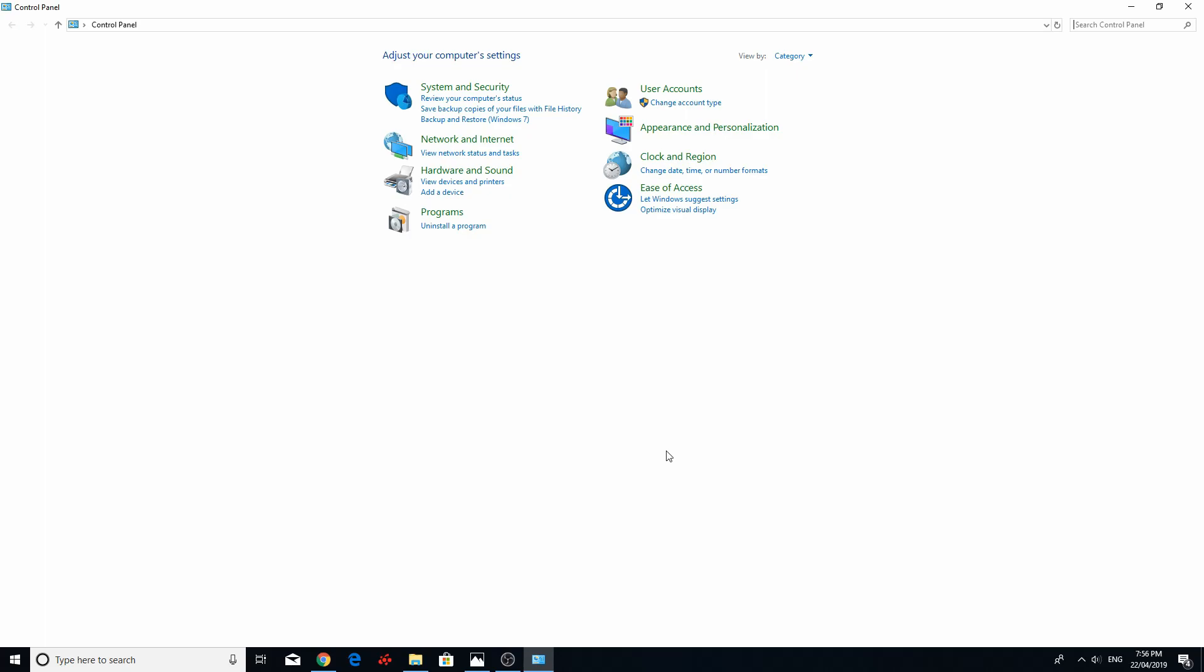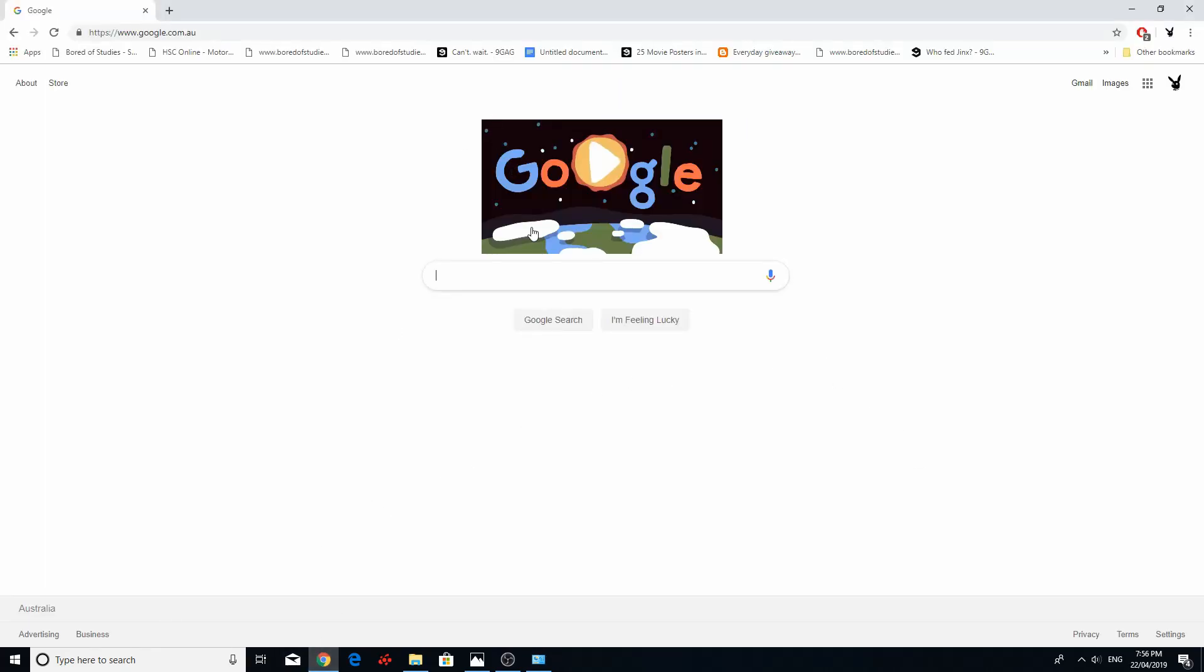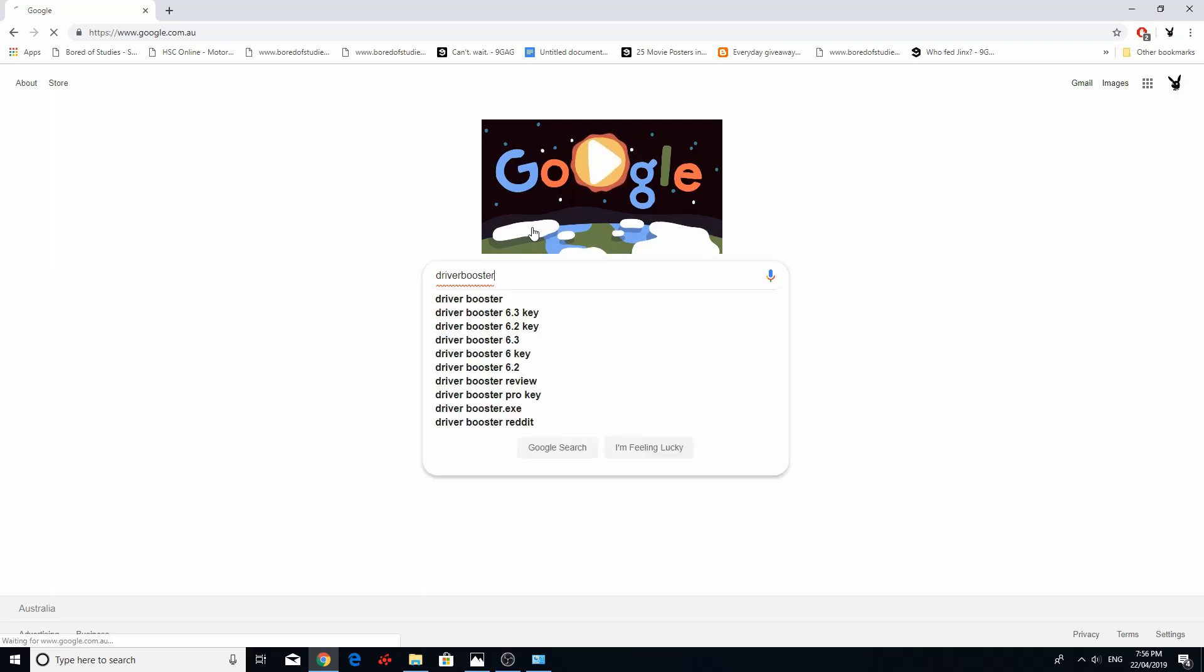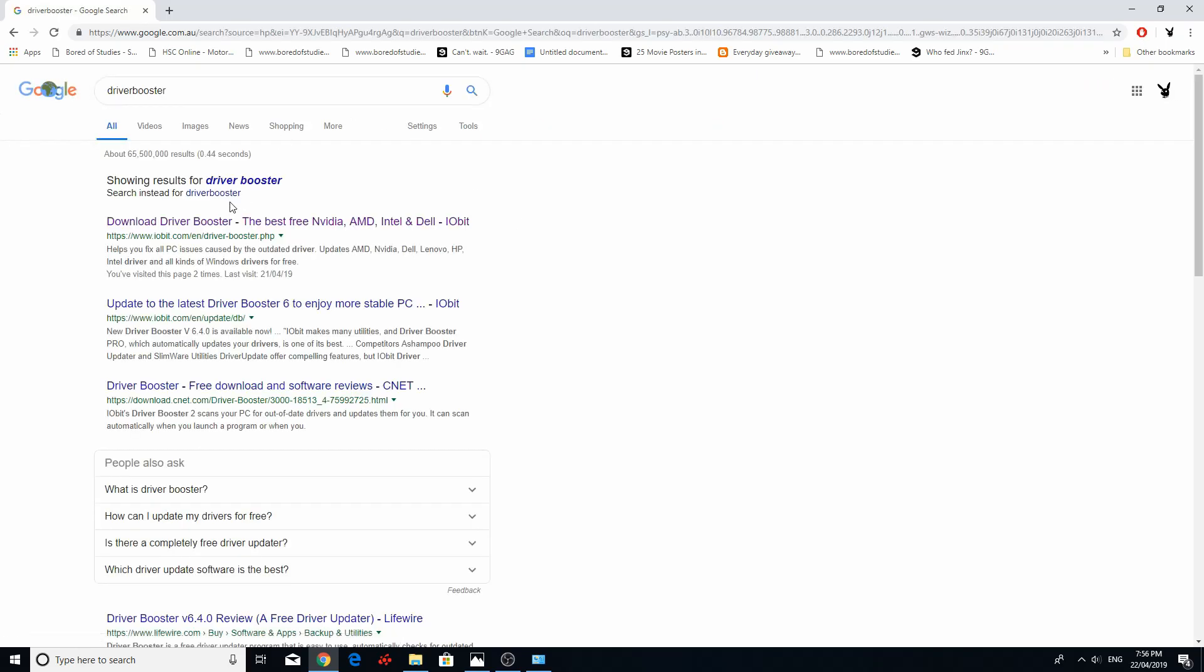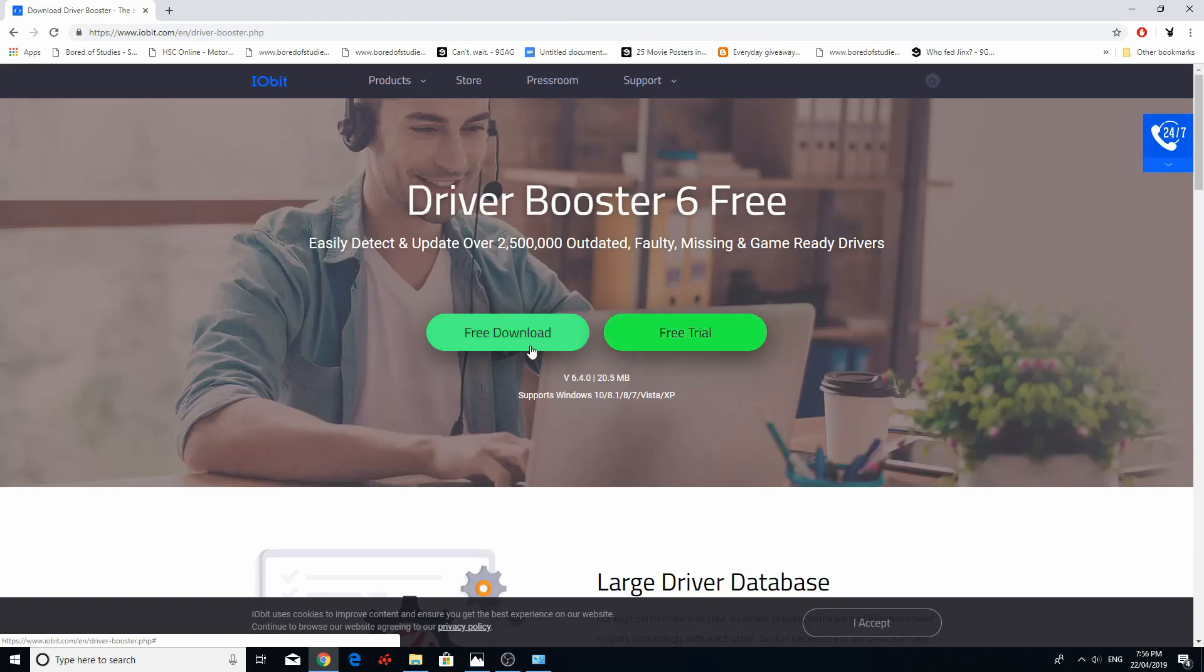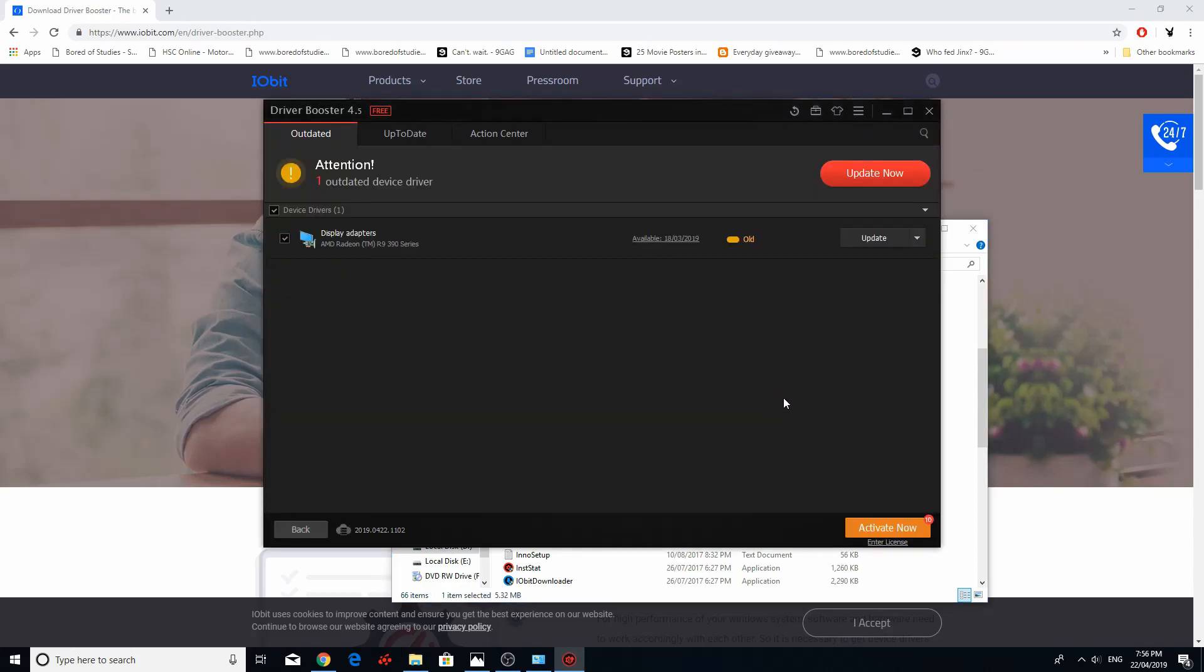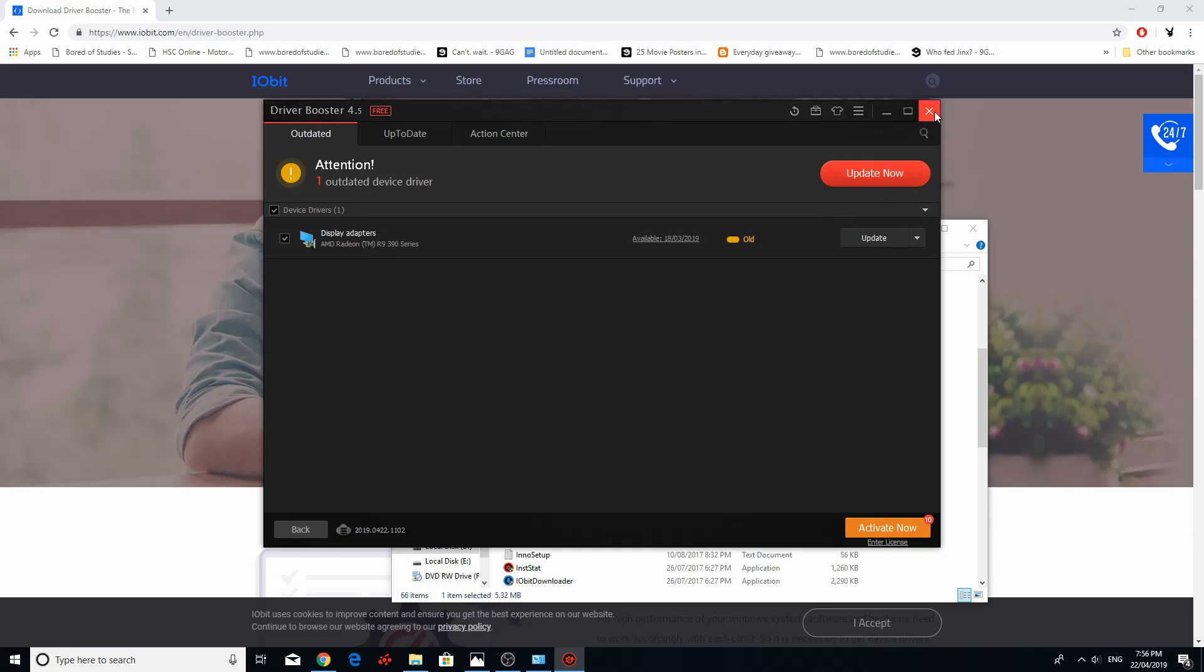Fix number one. I bet you obviously tried this. Update your drivers. I use a third-party program called Driver Booster. It's free. You can free download. And once you download it, you can run it. And it will do a scan and it will tell you what driver you need to update. Just press update all of them.